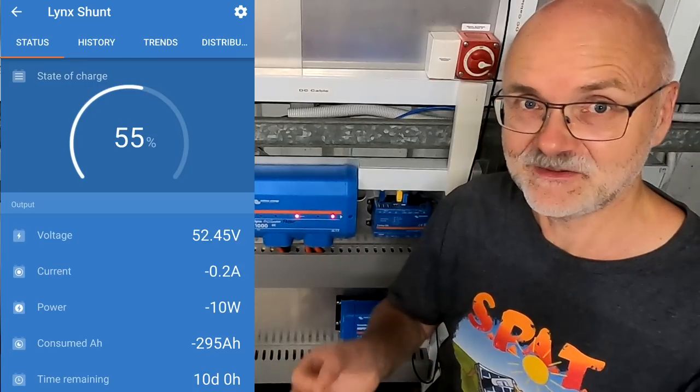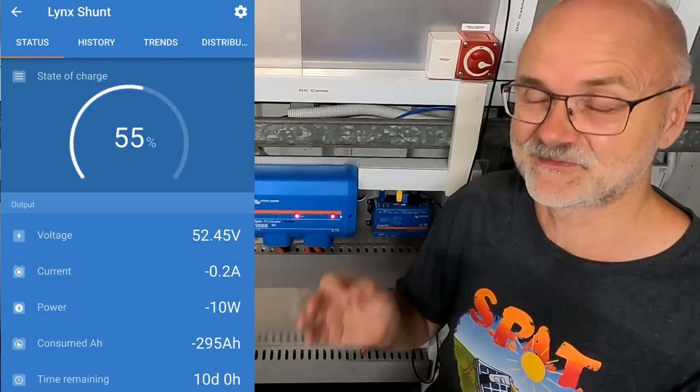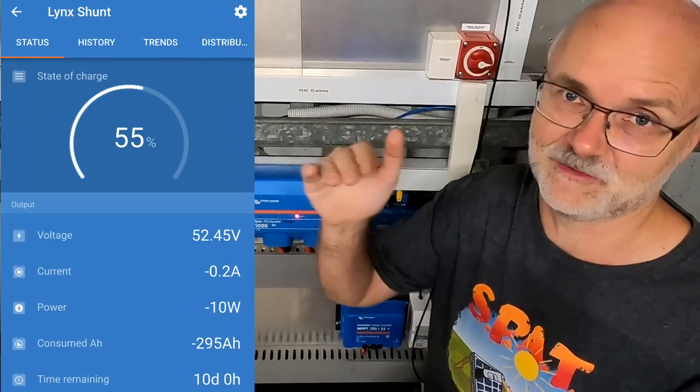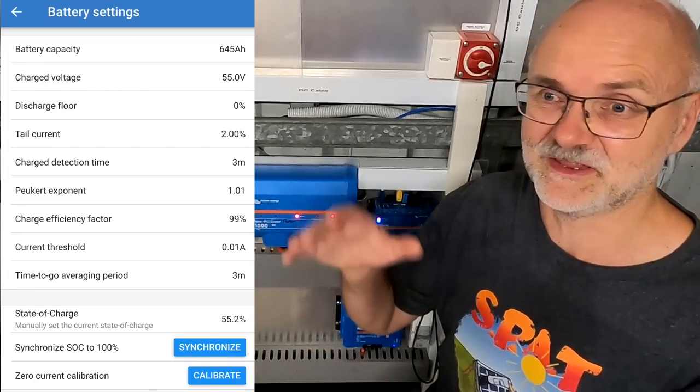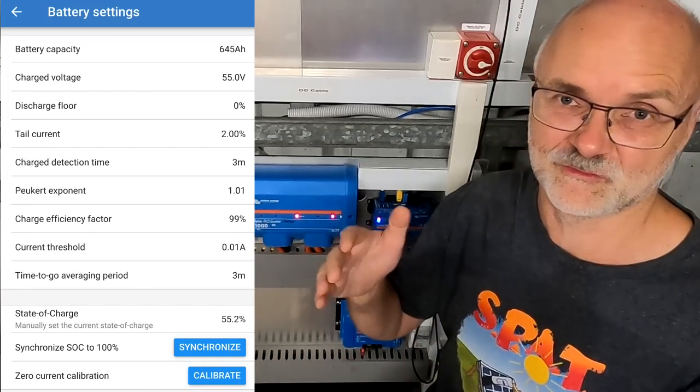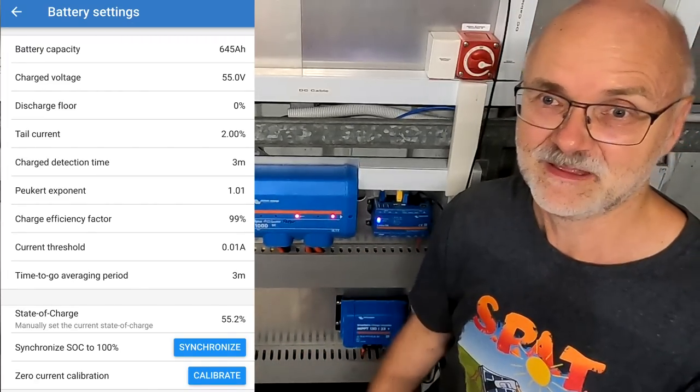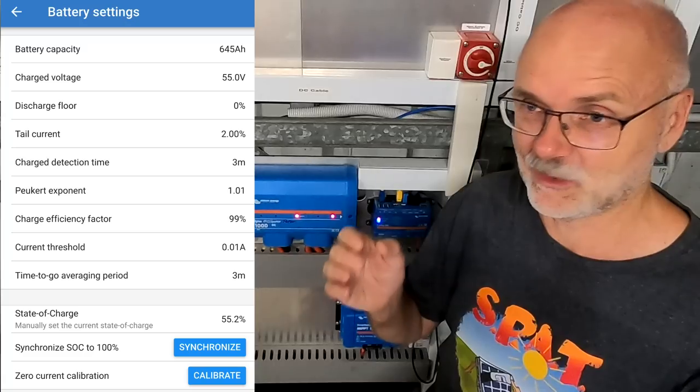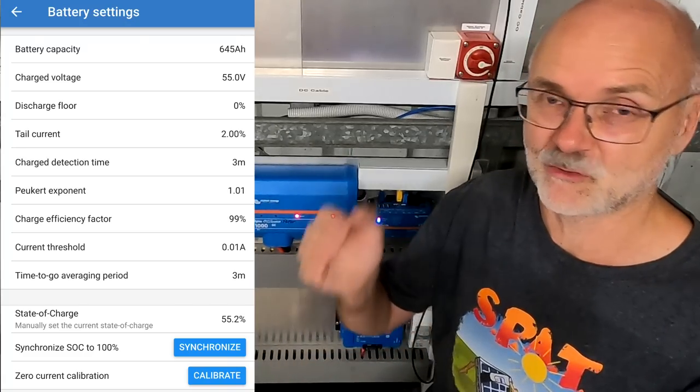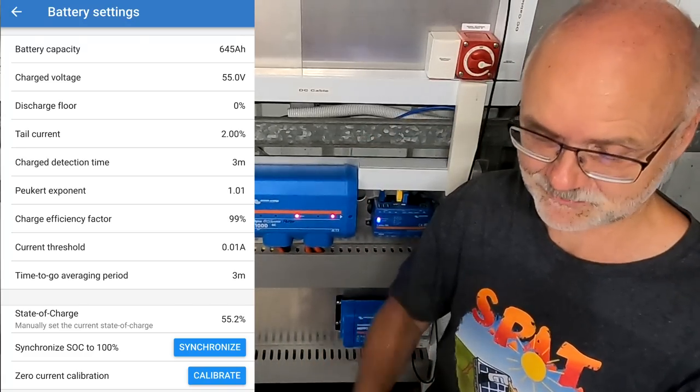And you can also set this to 20 or 25% or even 30% if you want to, and the shunt calculates the time until it is discharged to your set value. But in my case, because I'm doing battery testing here, I want to discharge the battery really to 0% until the BMS turns off, and I also want the shunt to calculate the time down to 0% state of charge.